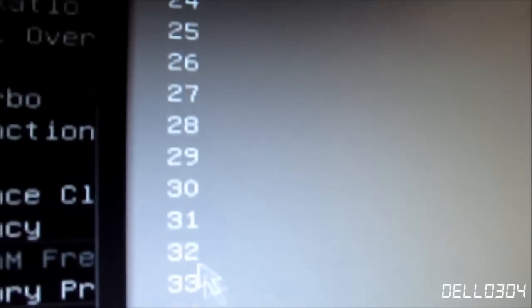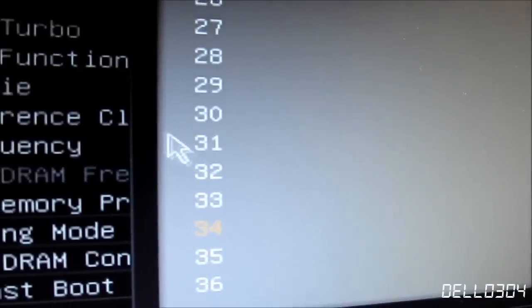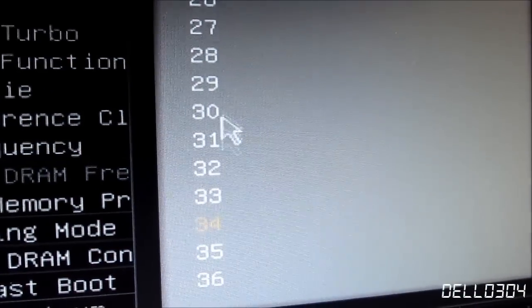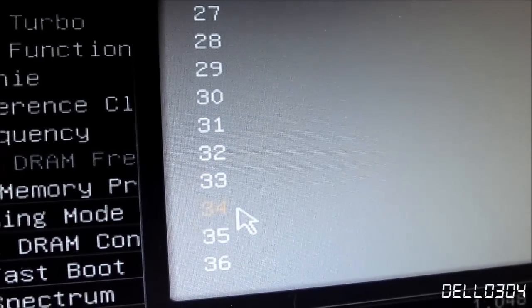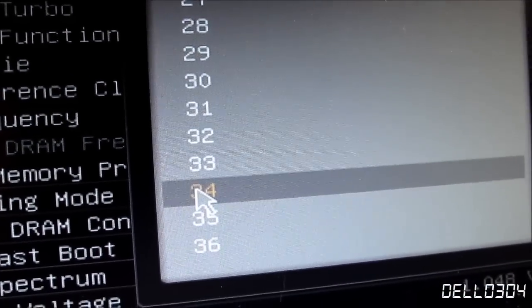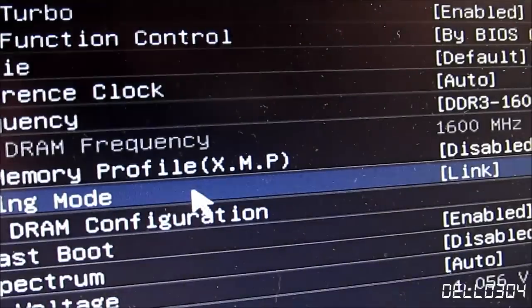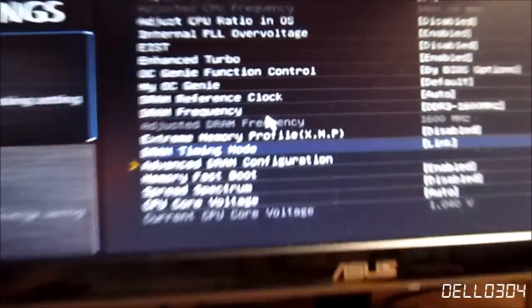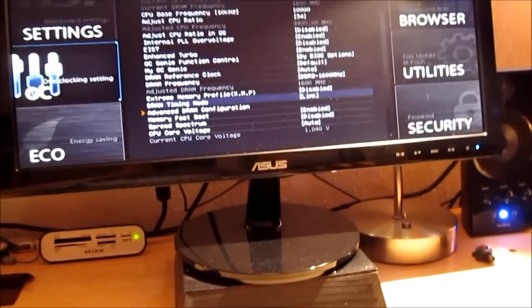So in this case, my multiplier was set at 30, but I set it to 34. So you just go ahead and click there. Don't double click. And that is it.